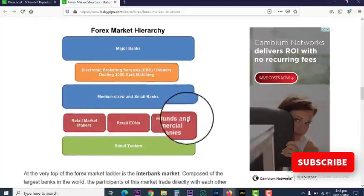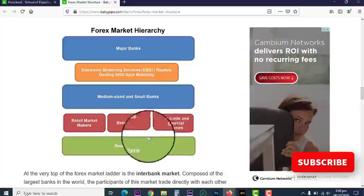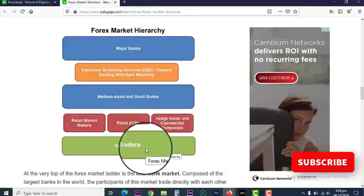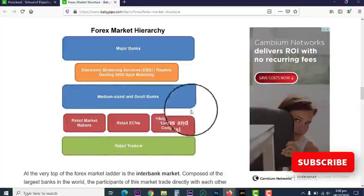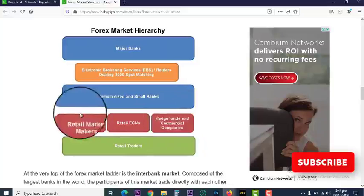Then we have hedge funds and commercial companies. And lastly, retail traders — you and I — because we don't fall into all the other categories. If you're watching this video, that's where you fall in.